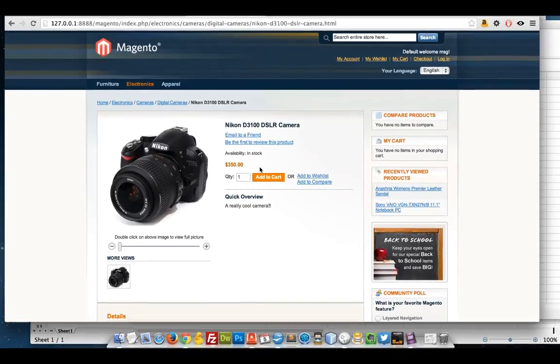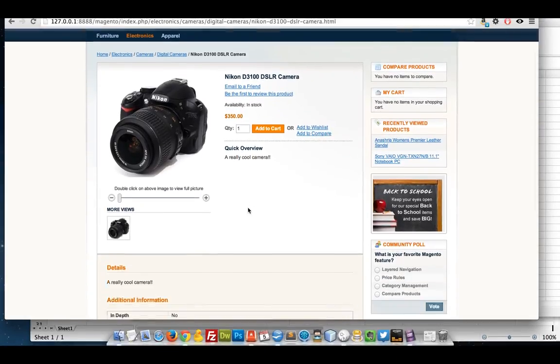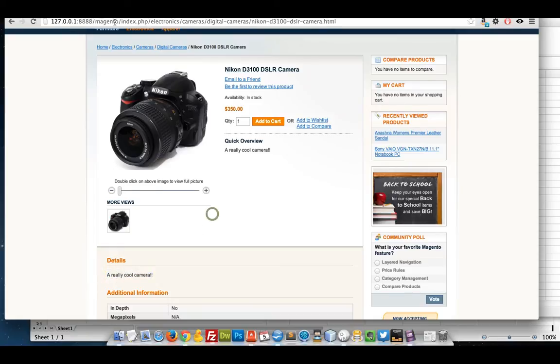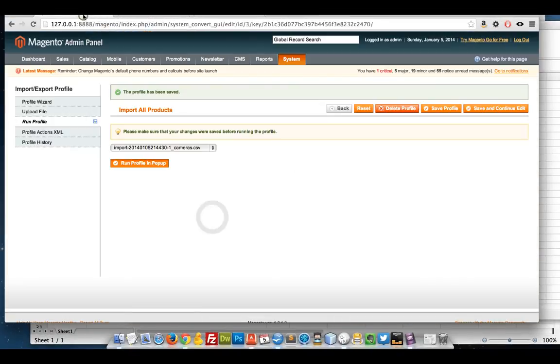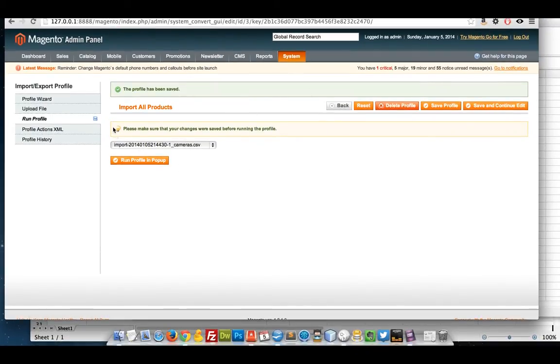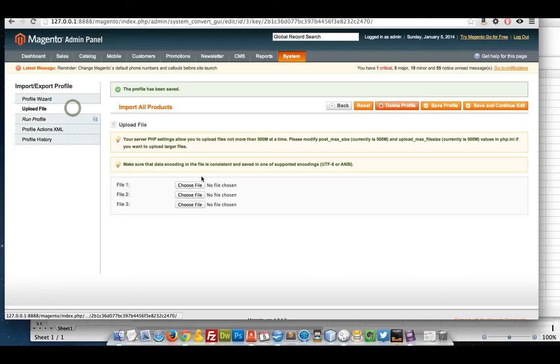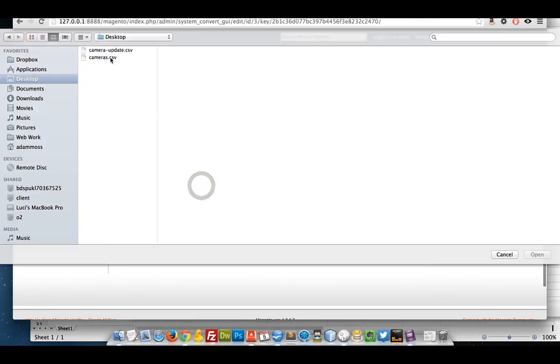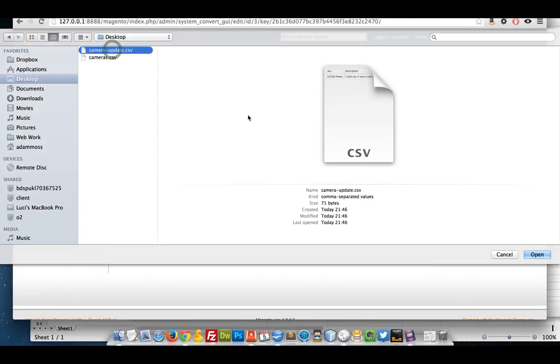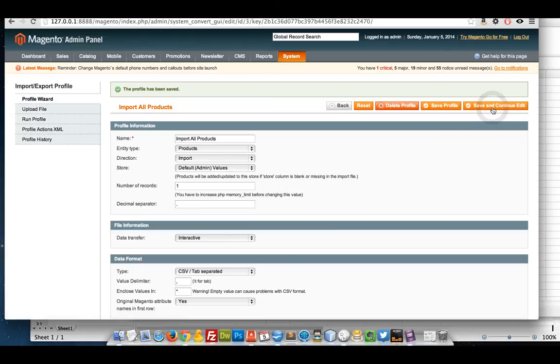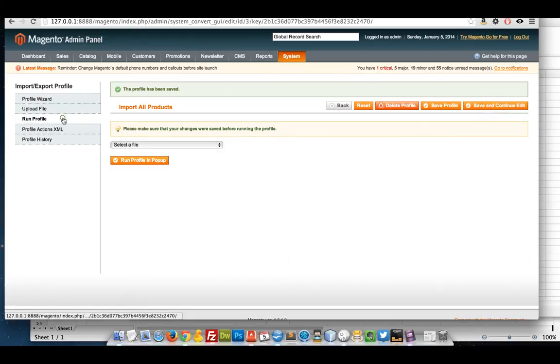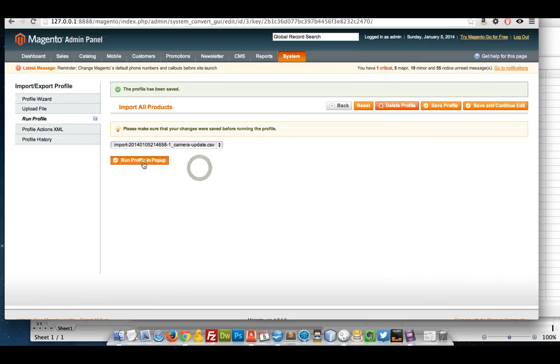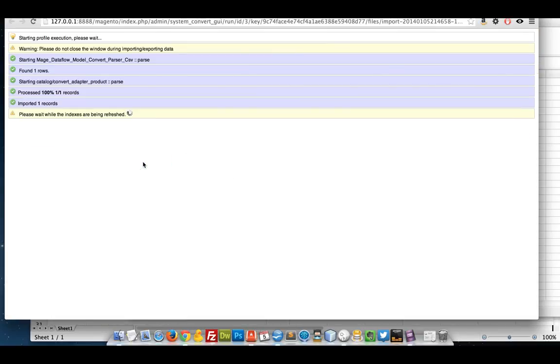So this is the product that I'm going to try and update. I'm going to update the price and the description which is there. I'm already in my import profile from before. I'm going to go to upload file, choose my new CSV, save, and then run the profile. Should go very quickly this time.